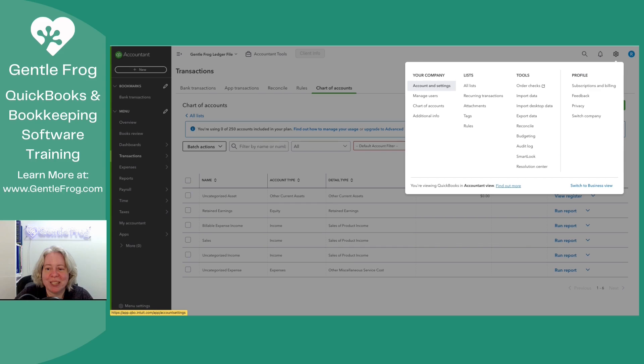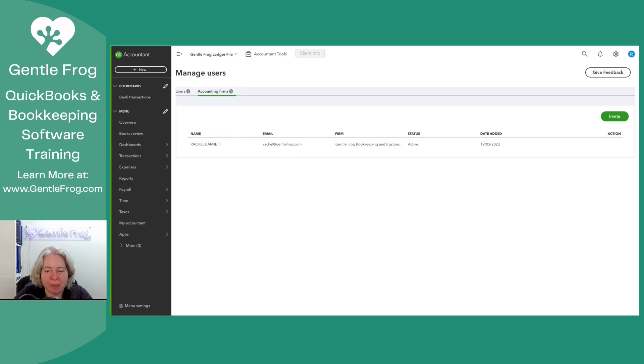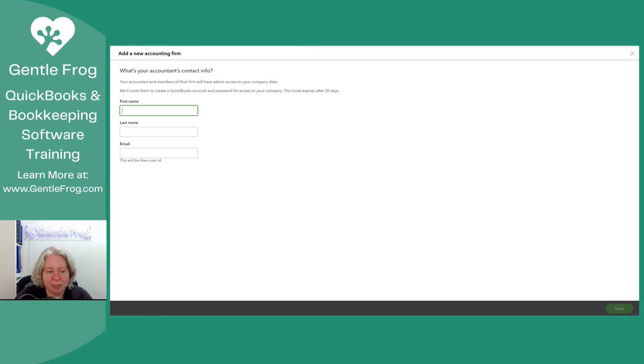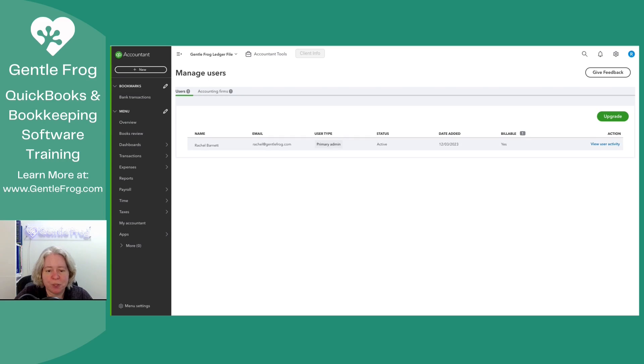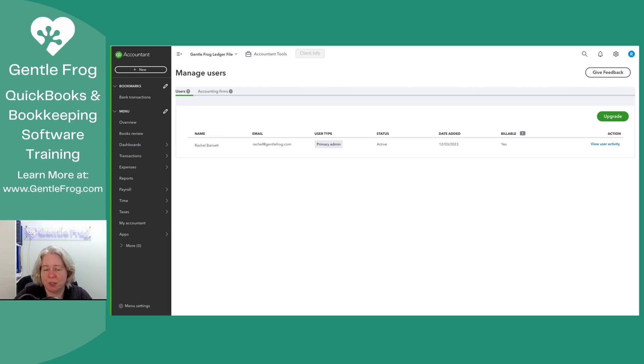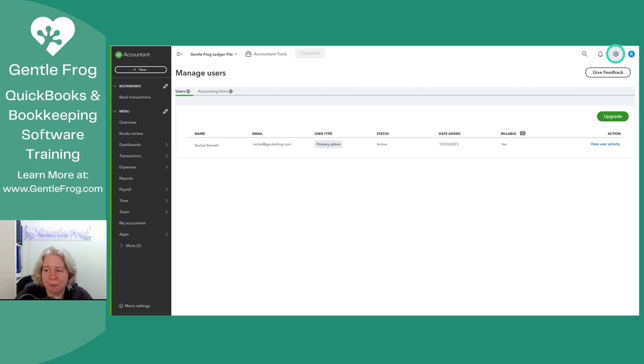Let's take a look and see what's behind the gear. When we look at the gear, we have account and settings, manage users. Let's go there first. So accounting firms, there's one accounting firm that is me. I can click invite. That tells me I can add another accounting firm, which is great. Over here for users, I have one user. I can upgrade, but I can't add any more. This tells me that I can have one user and at least two accounting firms. Really it's one user and two accounting firms. So that part is going to feel a lot like simple start. One user, two accountants.